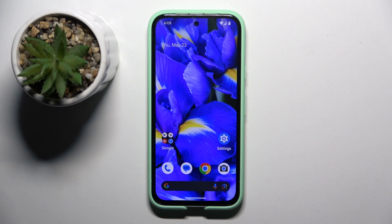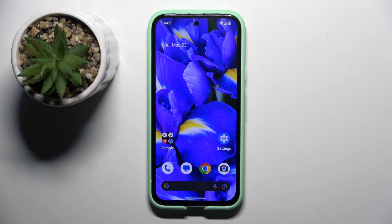Welcome guys to Tutorial Info channel. In front of me is a Google Pixel 8a, and in this video I'm going to show you how to manage app permissions on this device.